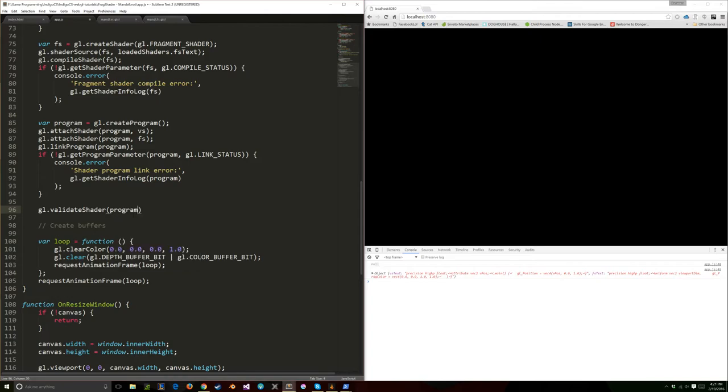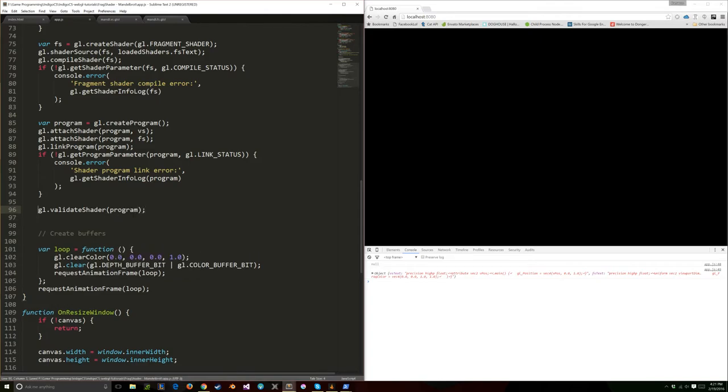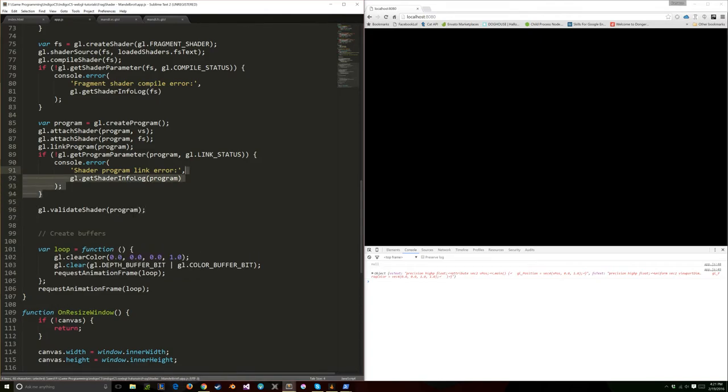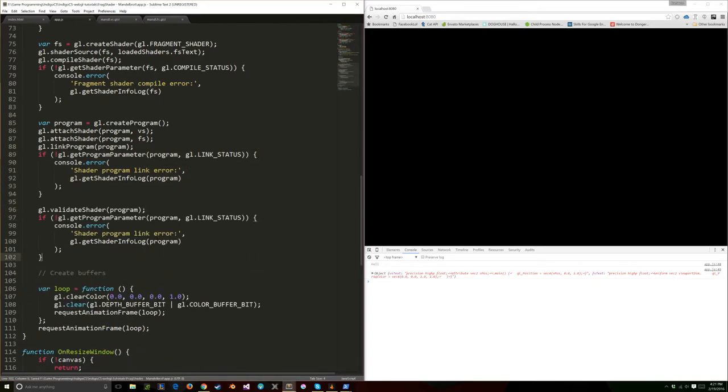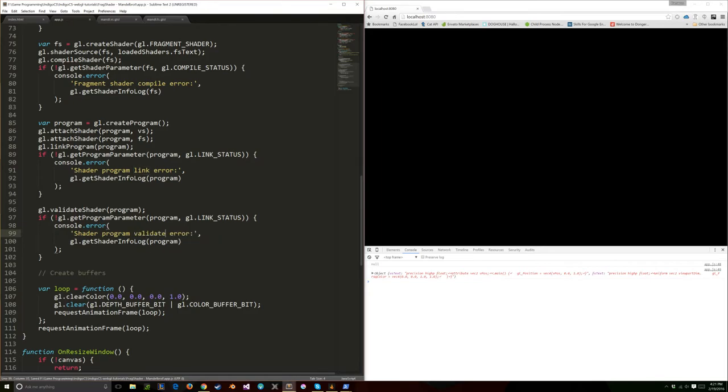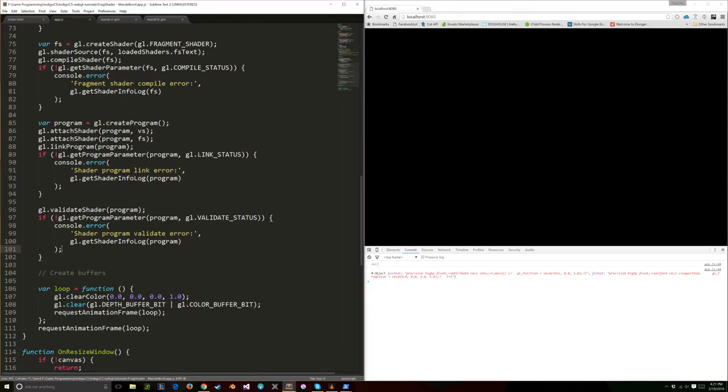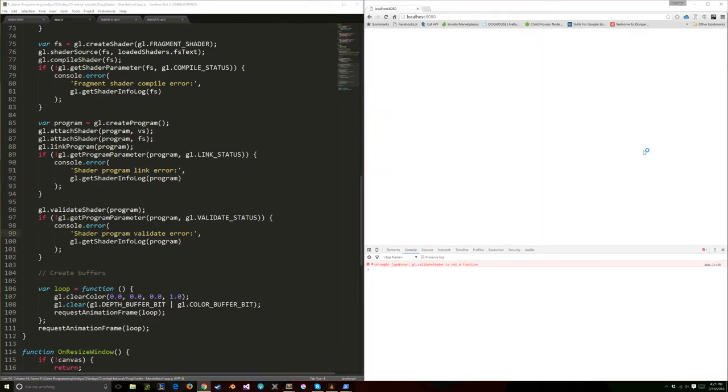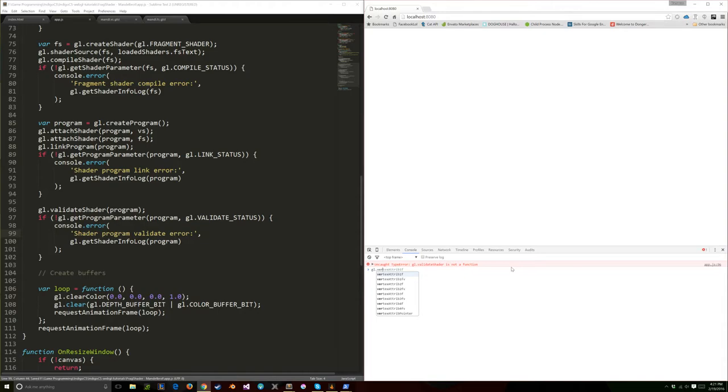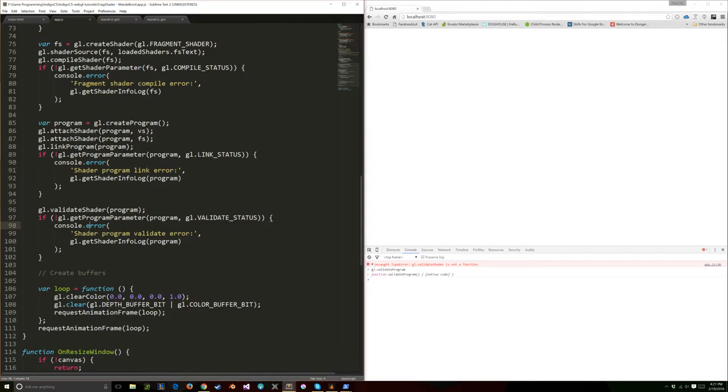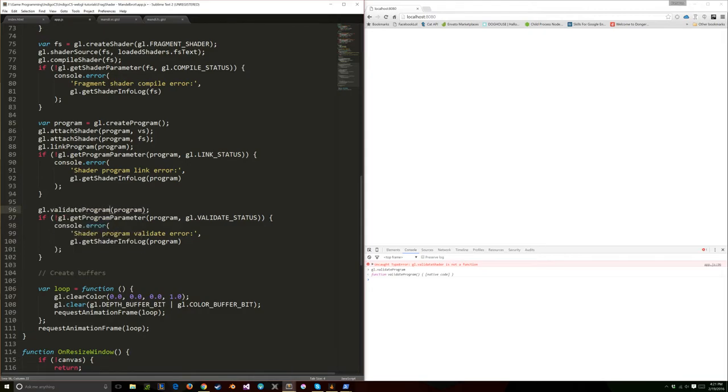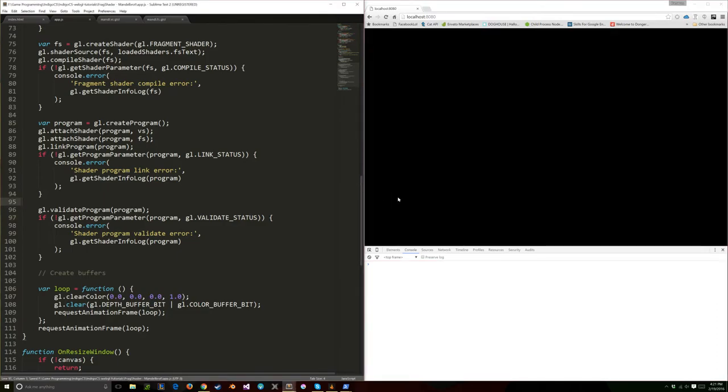Let's validate the shader now, the program. This is going to be a validate error. Is it validate or verify? Validate program, not validate shader. So everything looks like it's running just hunky-dory, which is wonderful.